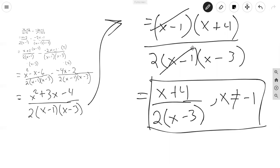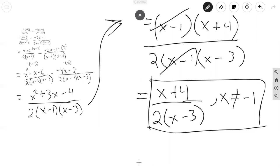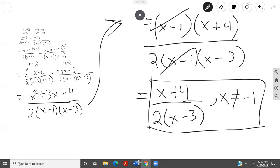Thank you guys for listening to today's video. In this example, we covered subtracting and adding rational expressions with both like and unlike denominators. Thank you guys for listening, and I hope everyone has a wonderful day. Bye!